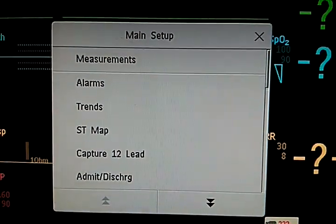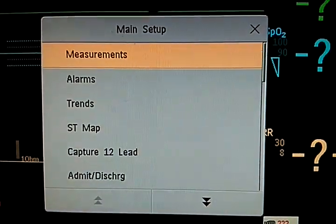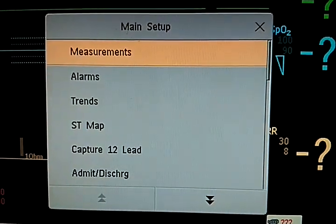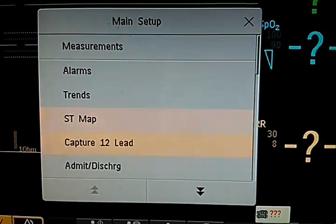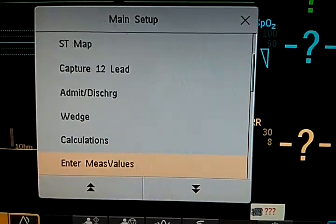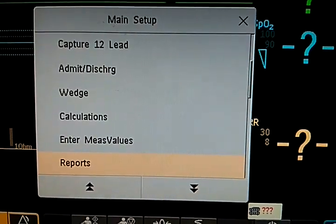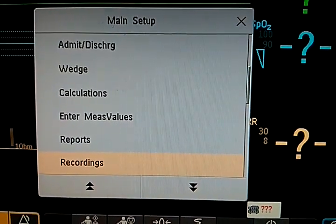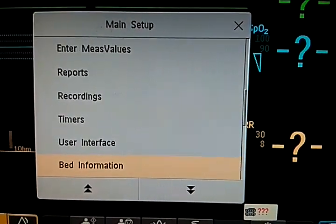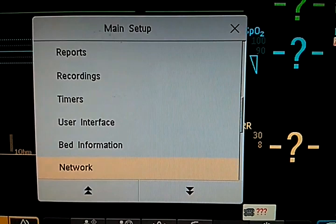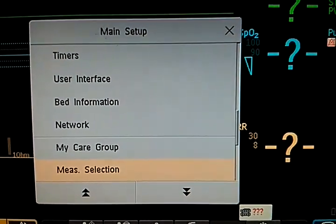And main setup, you see measurements. So measurements, alarm strains, SD maps, capture lead 12, admission discharge, calculation, enter measure values, reports, recordings, timer, user interface, battery information, network, my care group, measuring selection, monitor standby, profiles, operating modes, date and time, battery, revision, then revisions. That's it.